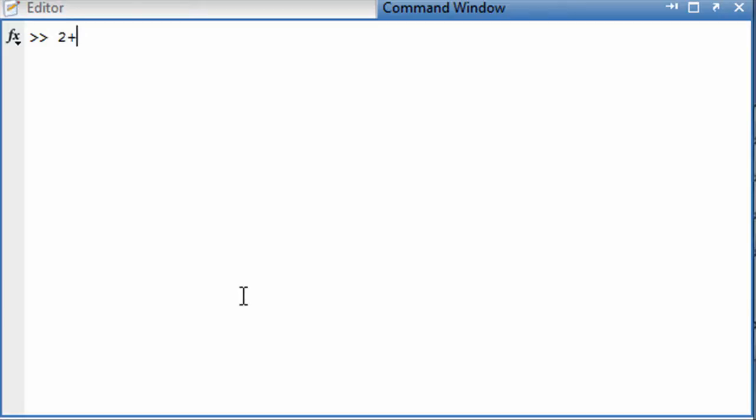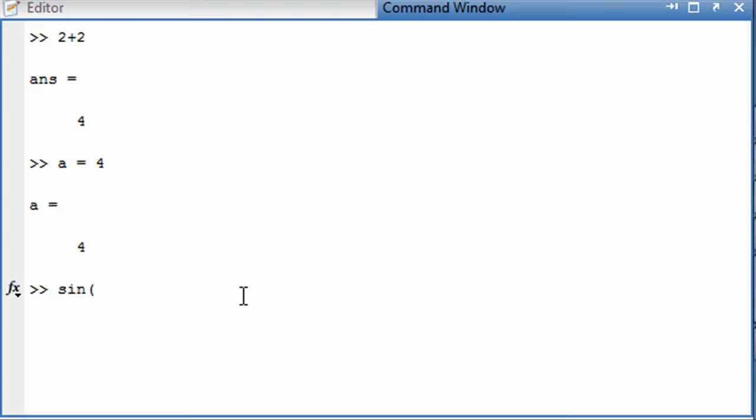You should already be familiar that you can use MATLAB at the command line to accomplish things like putting in an expression and seeing the result, declaring a variable, and maybe running a function.